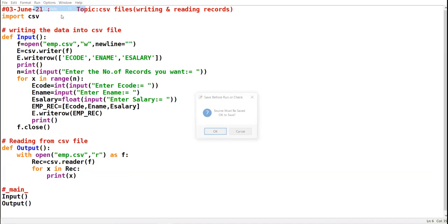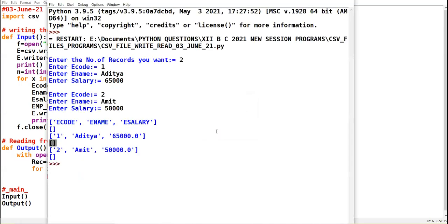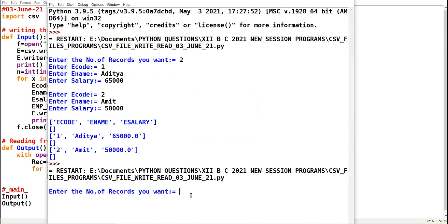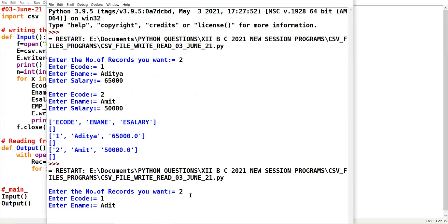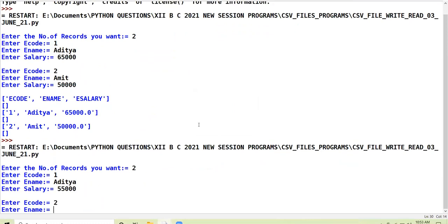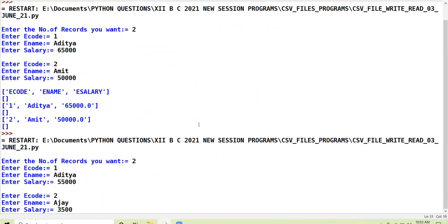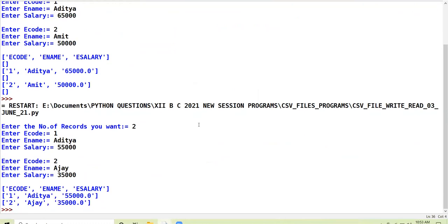Now if we run the program — enter number of records: one, name Aditya, salary 35,000. See, now the empty brackets are not coming in between. Carefully observe the output.